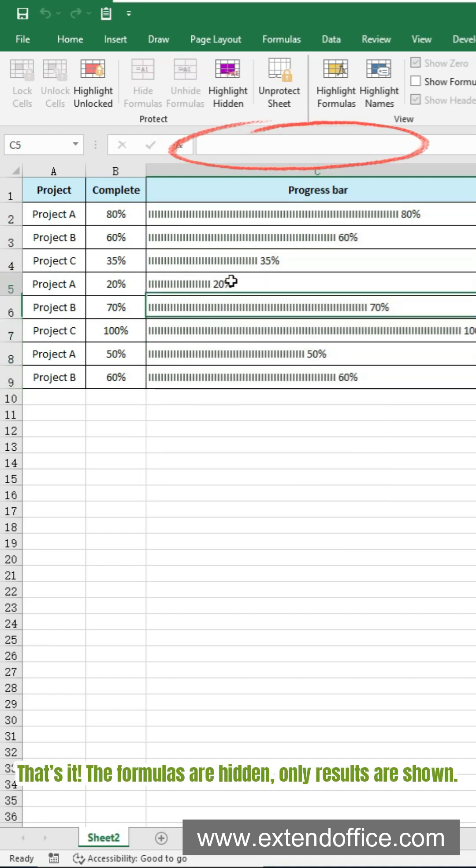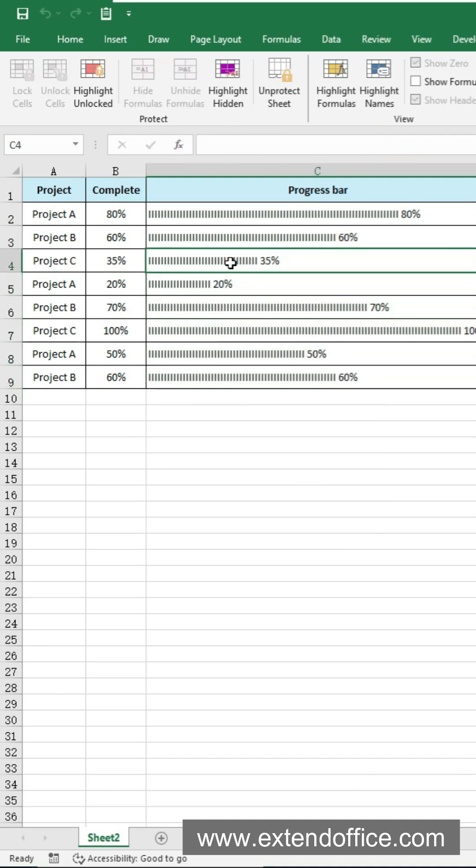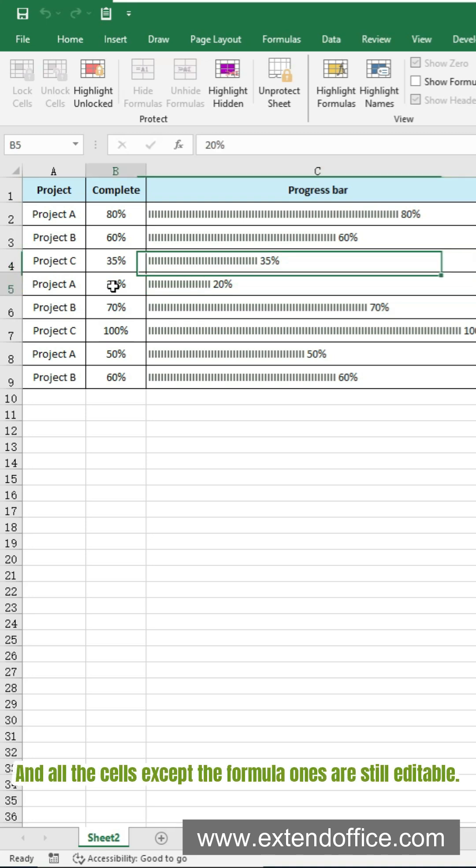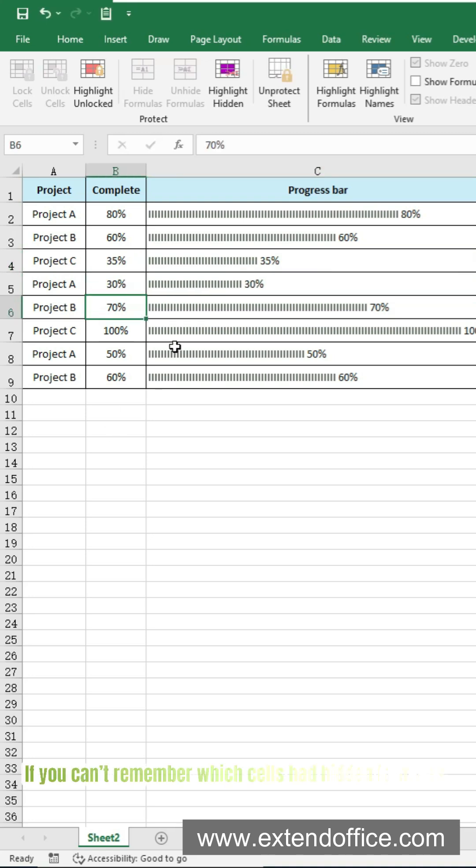That's it. The formulas are hidden, only results are shown. And all the cells except the formula ones are still editable.